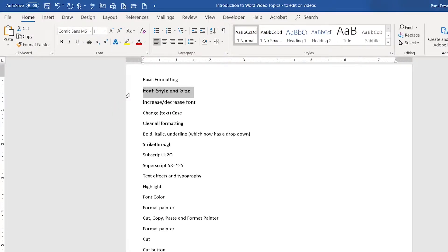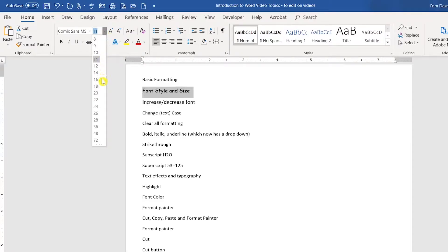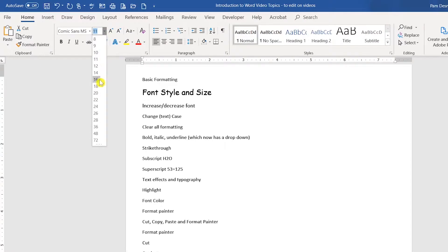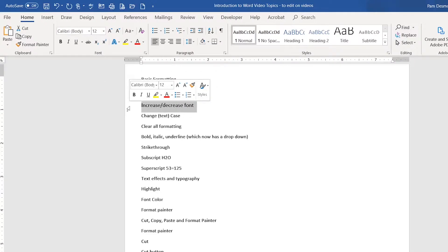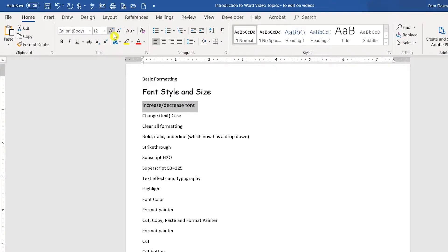If you would like to increase your font size, you would select your font size drop-down arrow, select the size that you would like to apply, and click.